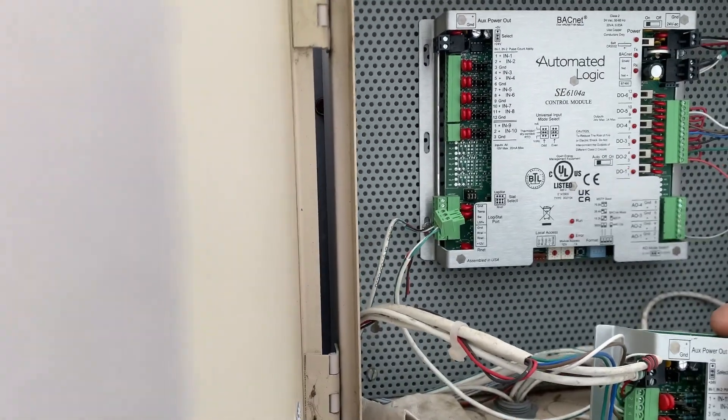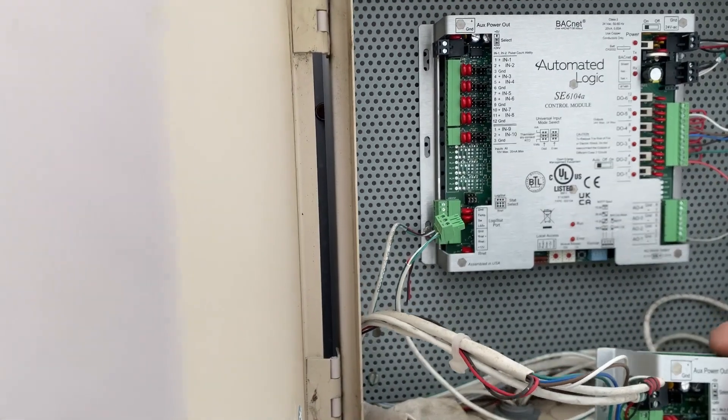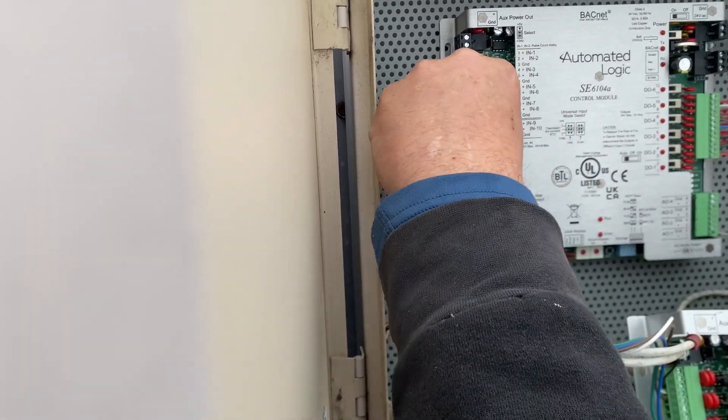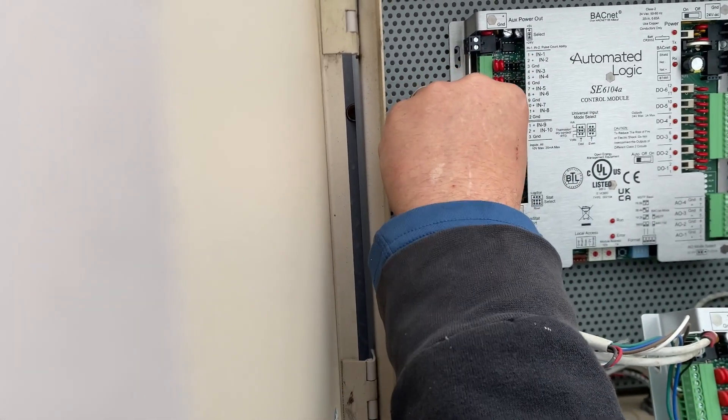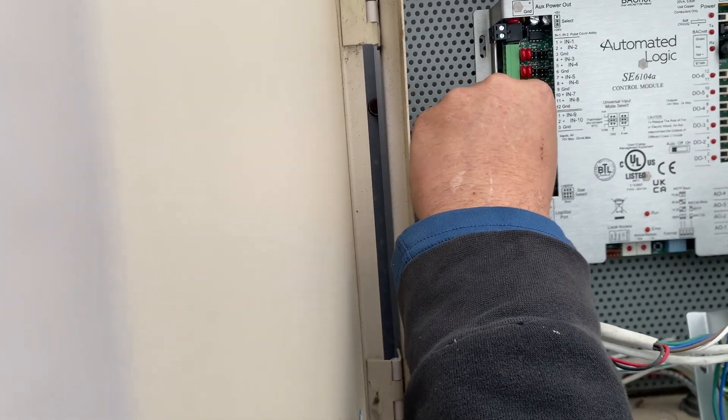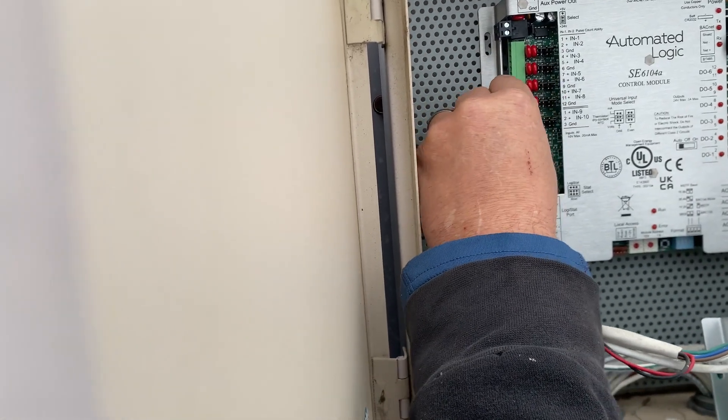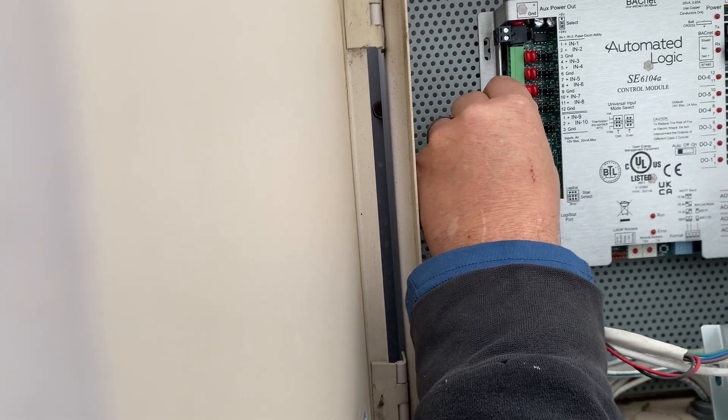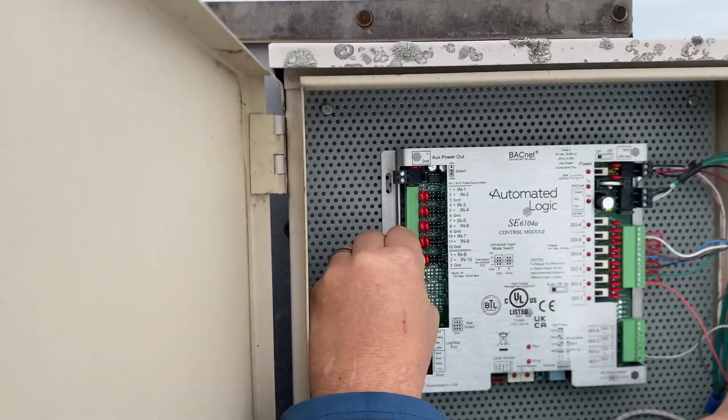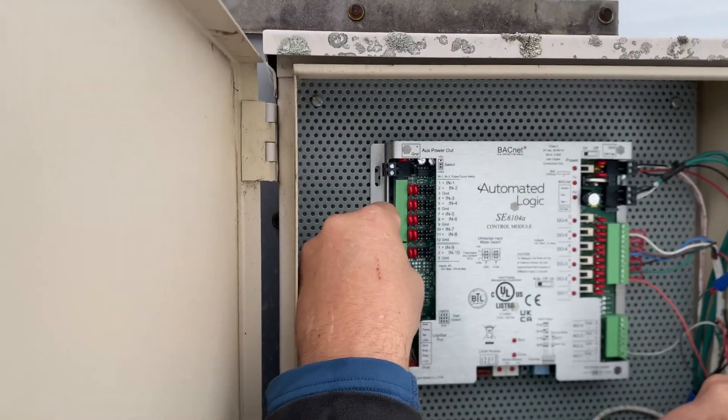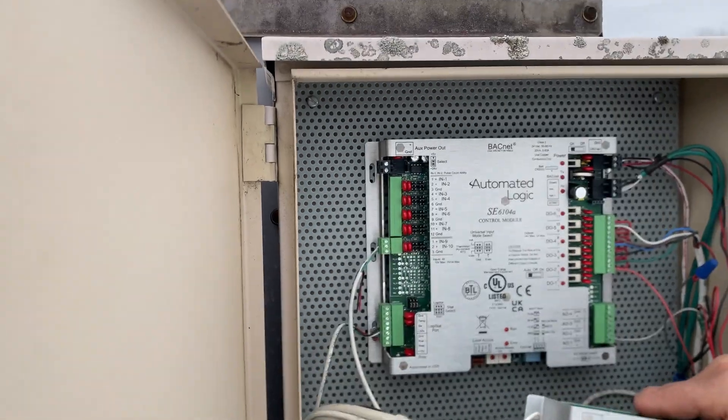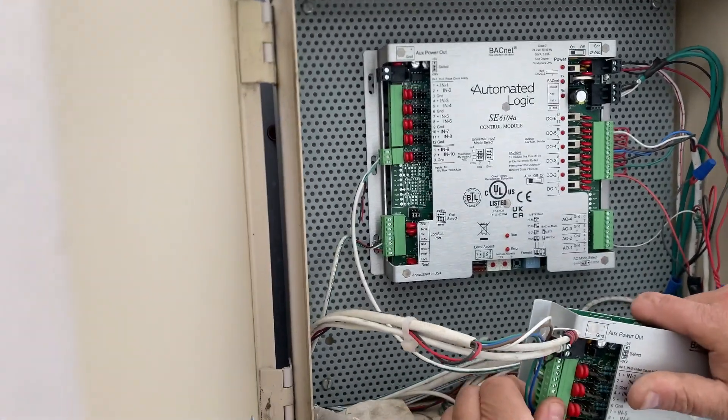So that once we power the unit back up, everything will be functioning the way it was before we took the board off. And as you can see here, he's just continuing to slide the clamps on.